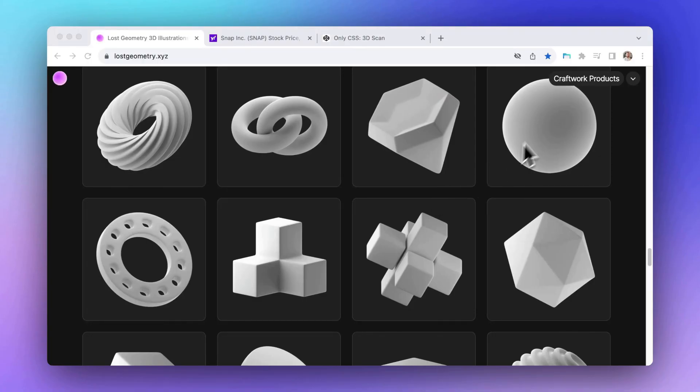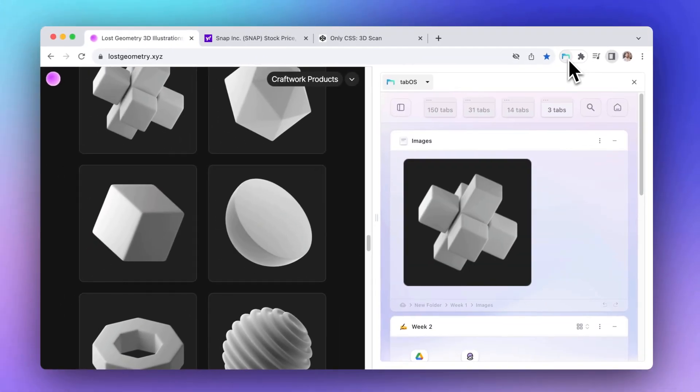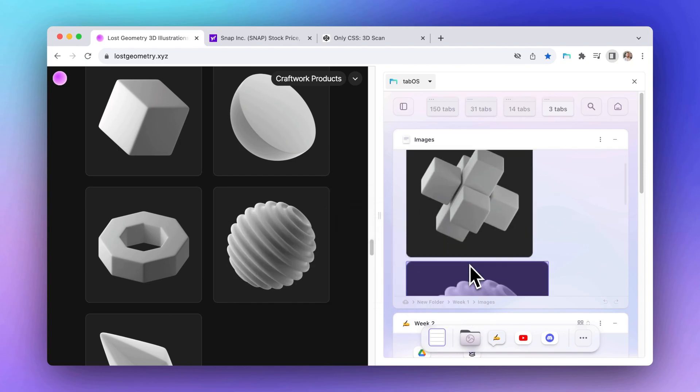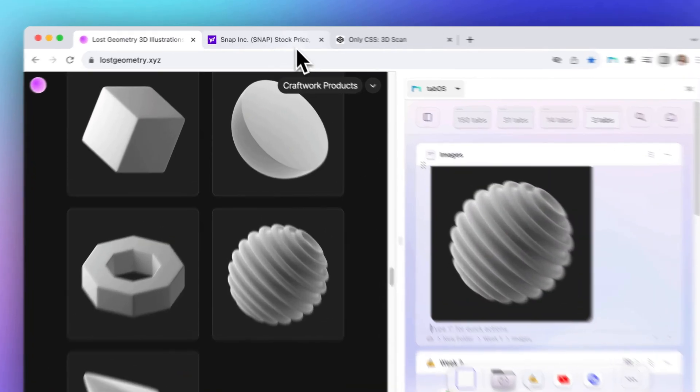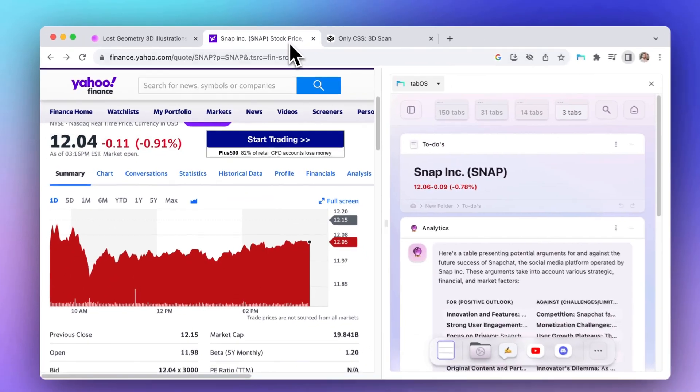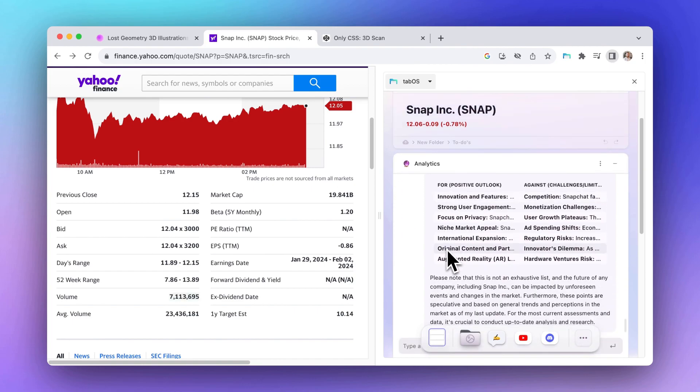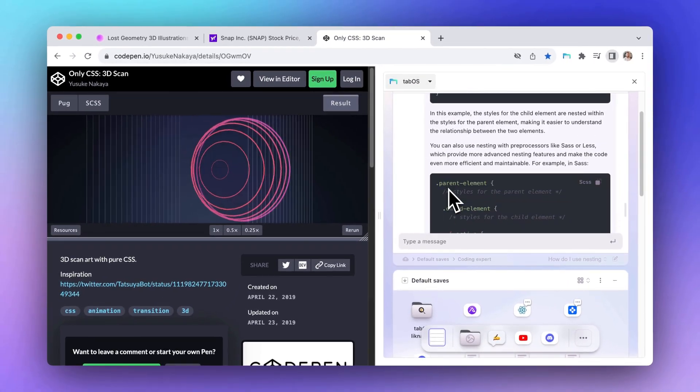Your desktops can be linked to a specific set of URLs, so that whenever you visit one of the URLs and open the side panel, the linked desktop will open. This is convenient for frequently used websites you want to match with specific setups.